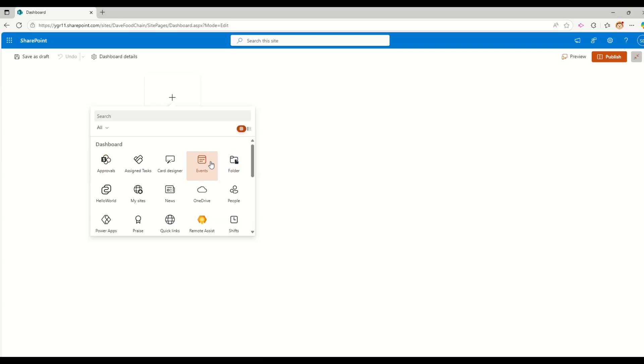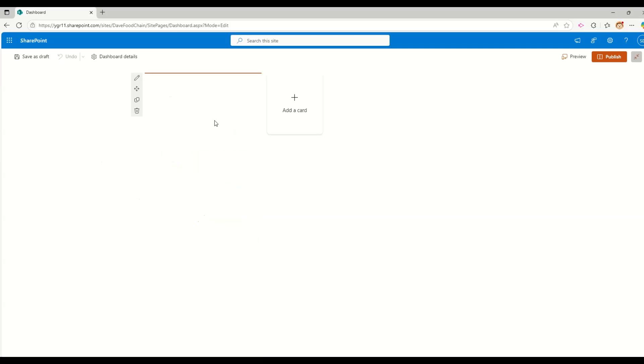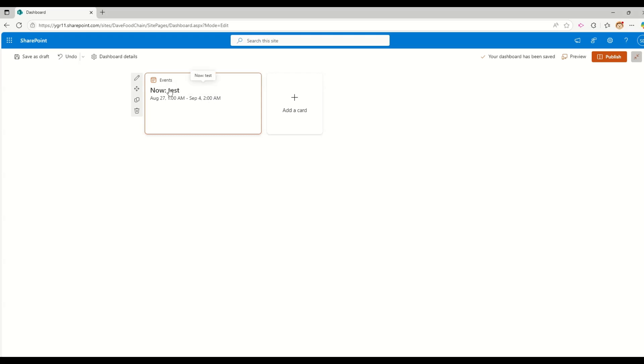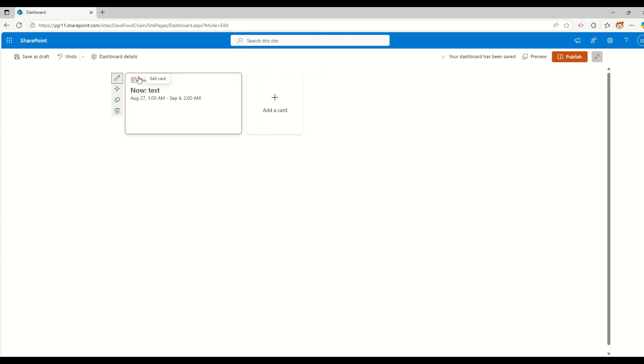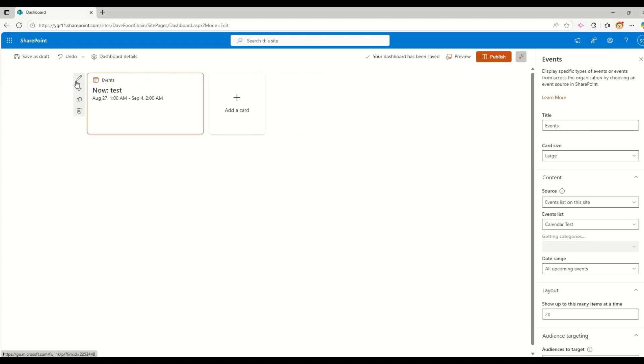So the card is different in terms of when you are saying in terms of Viva connections, you consider them as card. But when you work with SharePoint, you consider them as SPFx web parts. So let me try to add an events web part or events card in here. So whatever events I am having in this site are going to be displayed.